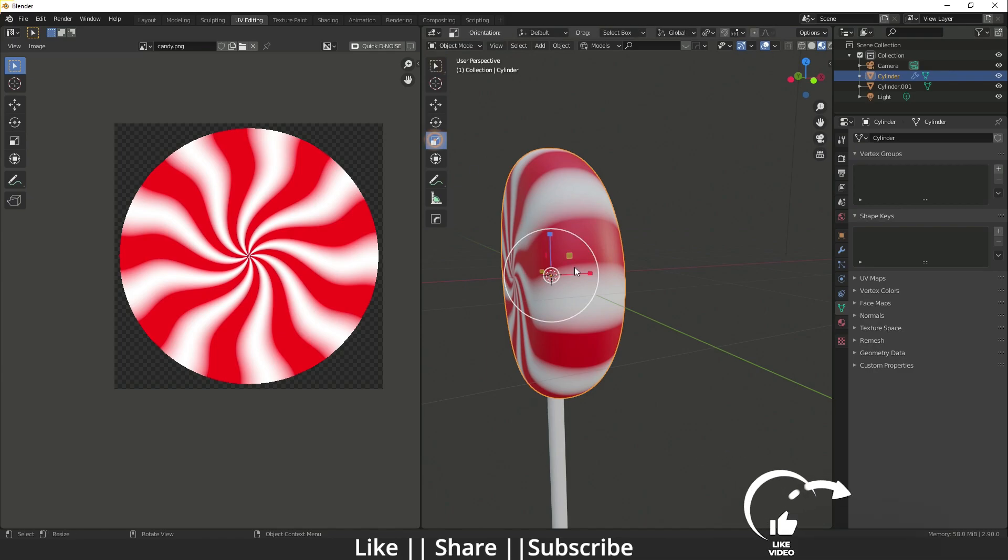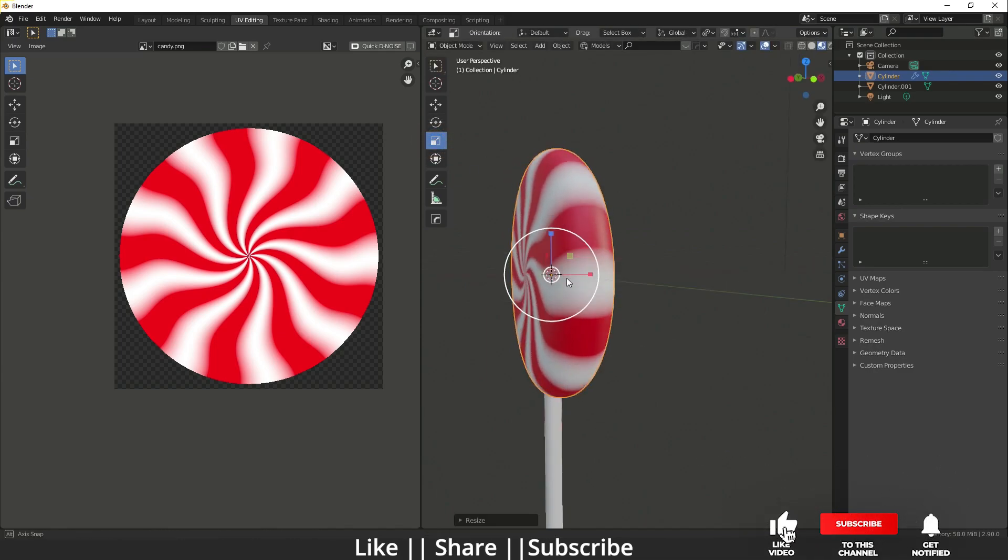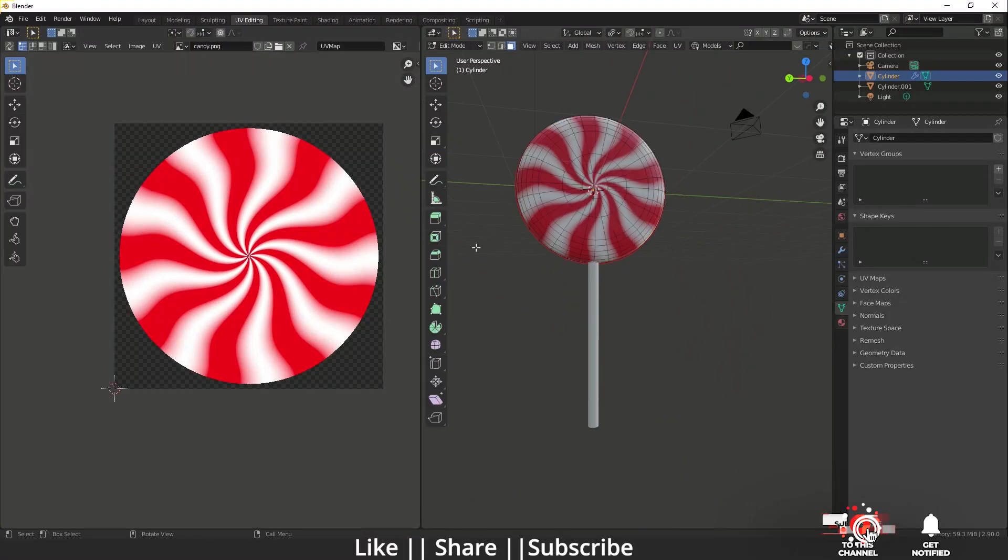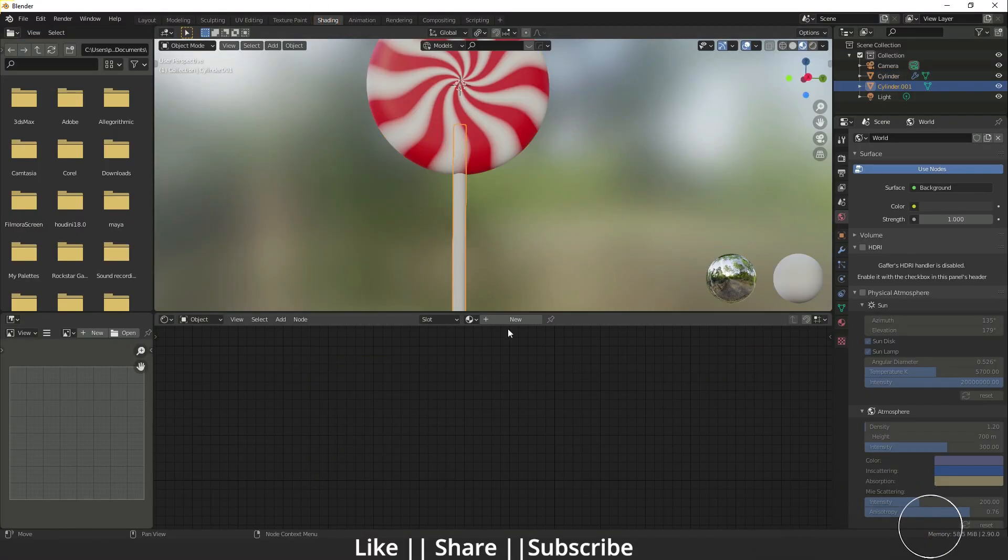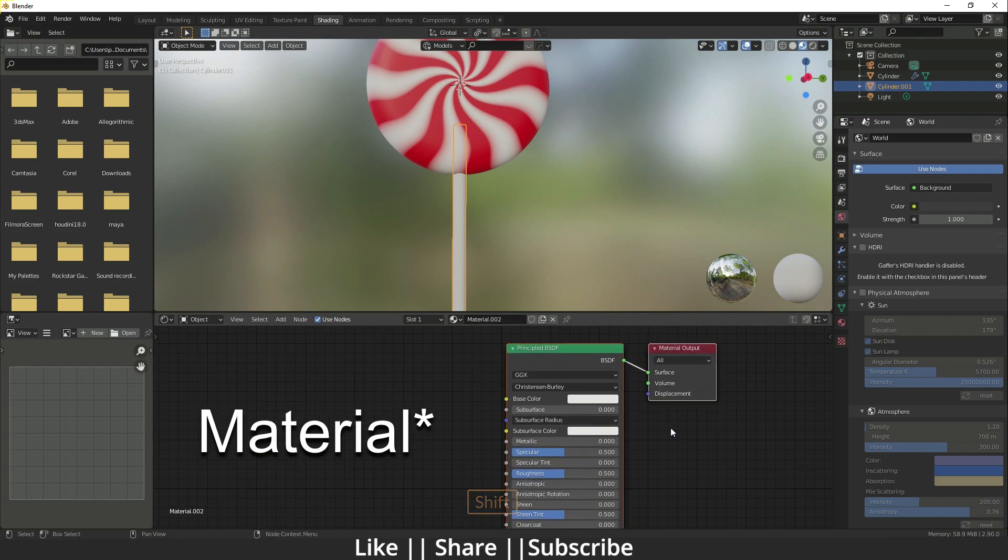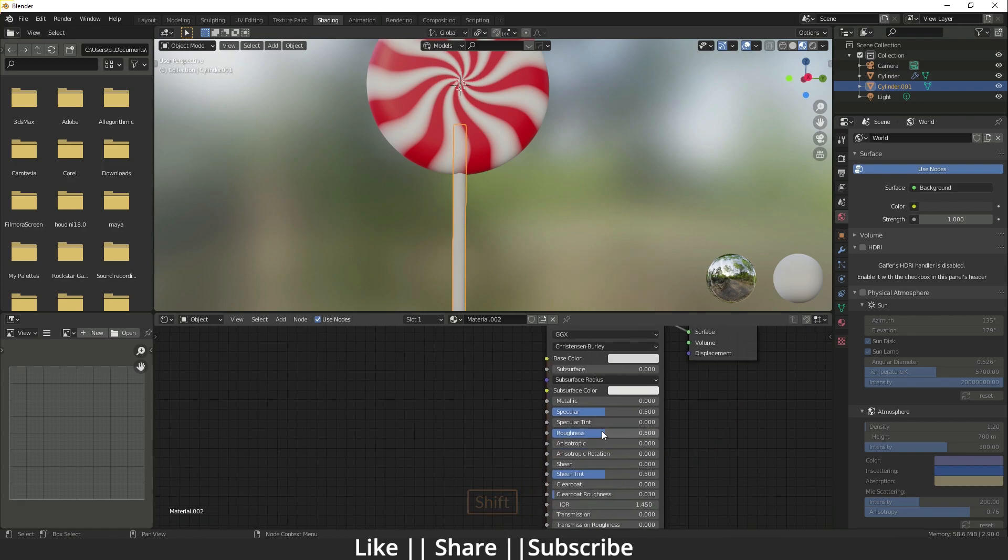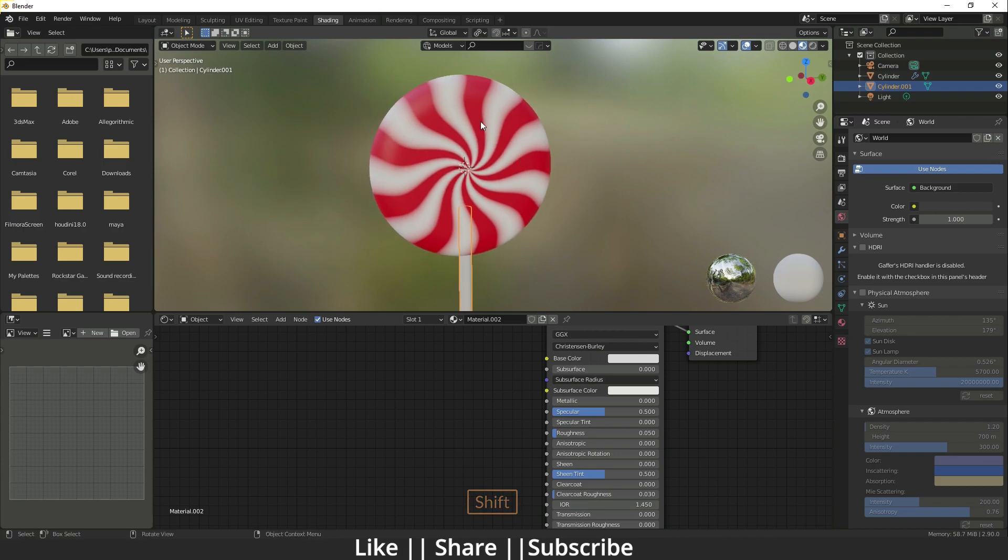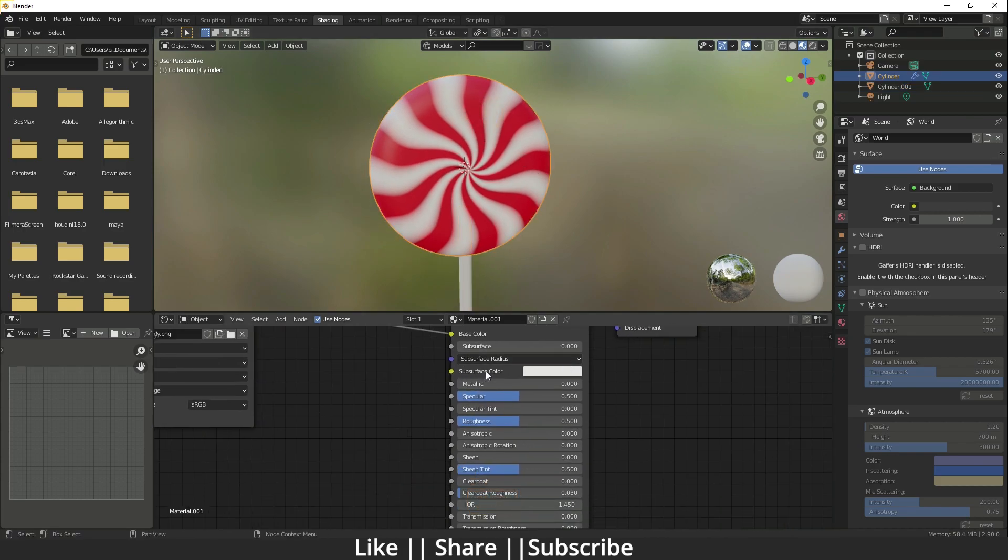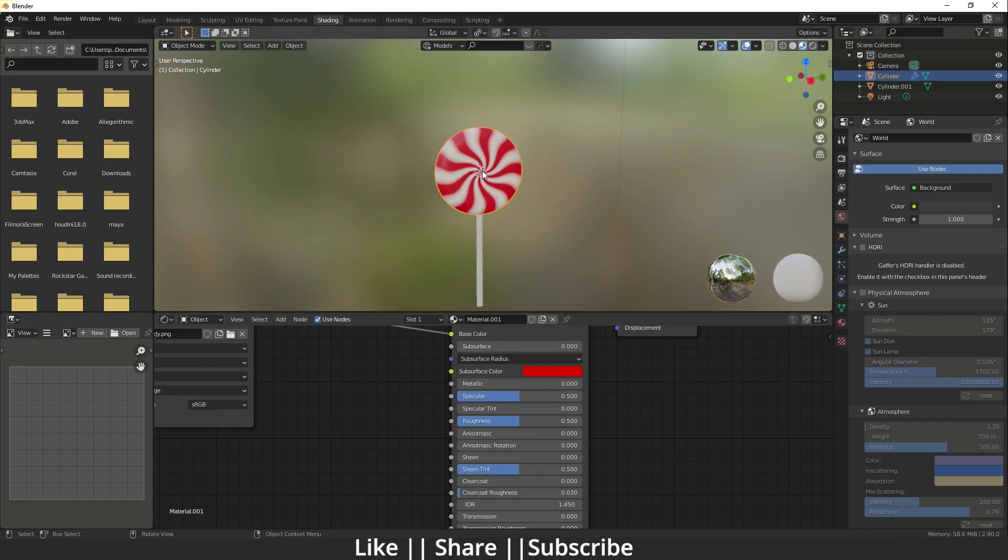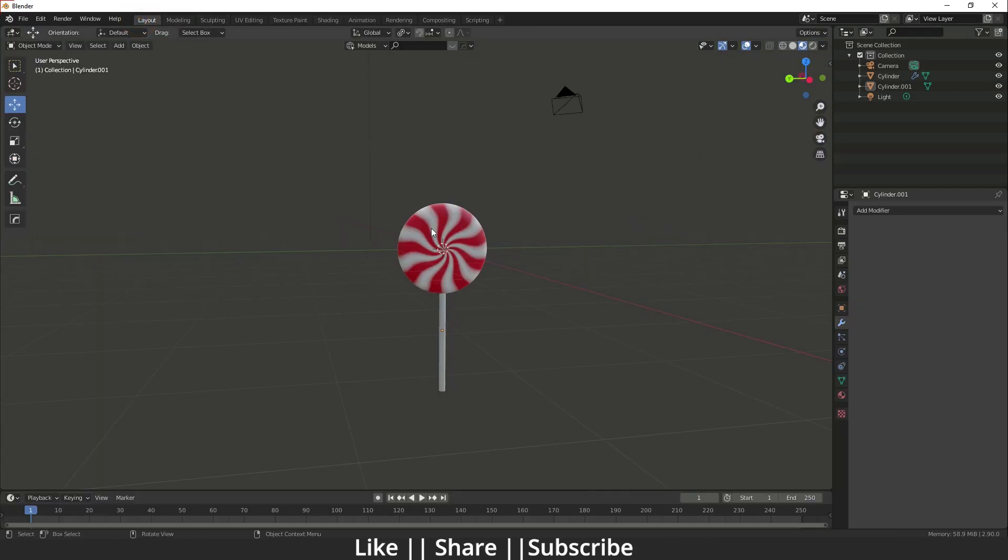After that I'm just going to go to the shading panel again, select this object, then I will add a new material. Then I'm just going to add a little gray color and you can decrease the roughness as well. You have to do one more thing in this candy section. You have to change the surface color to a red color so it will look more realistic. After that you can go to the layout section.